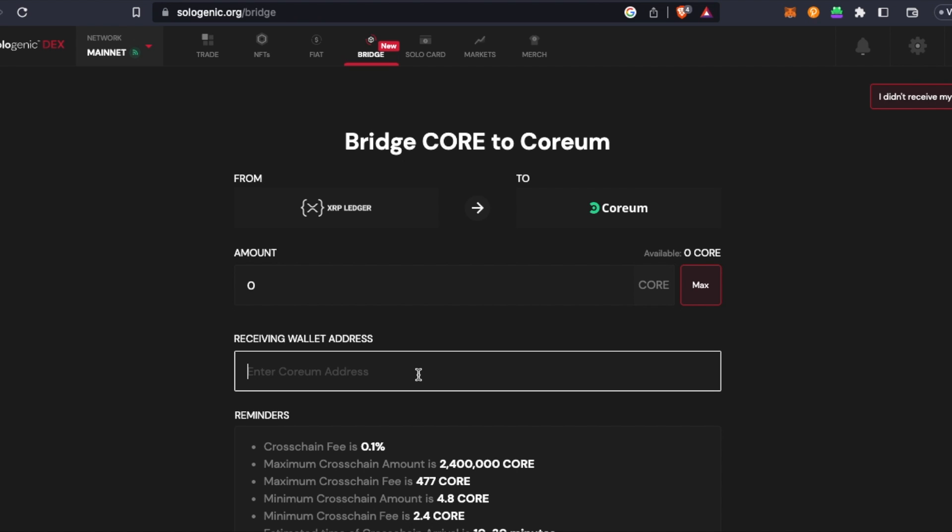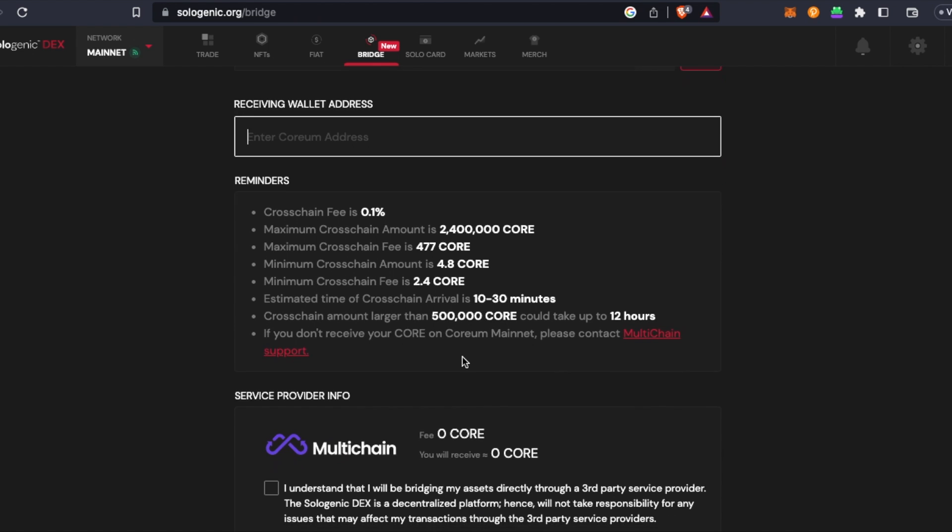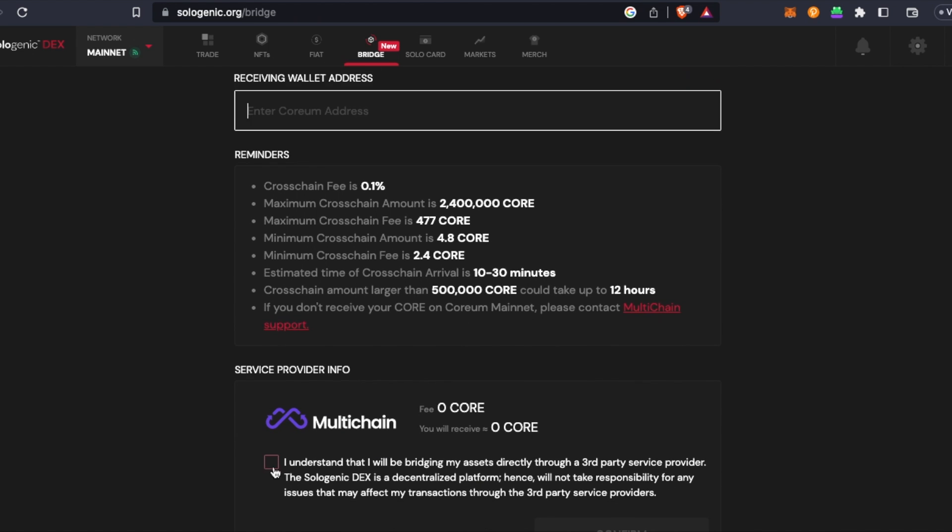So that's going to be Cosmo Station, Leap, Descent - there's a couple more that are supported right now. Once you do that, you're going to check the box, hit confirm. I've seen it take anywhere from five to ten minutes normally, but as it does say here, up to 30 minutes. This last one I've been doing, it's been taking a little bit.